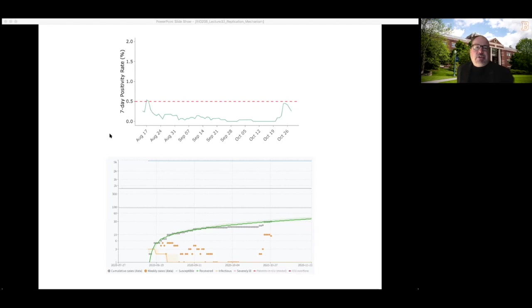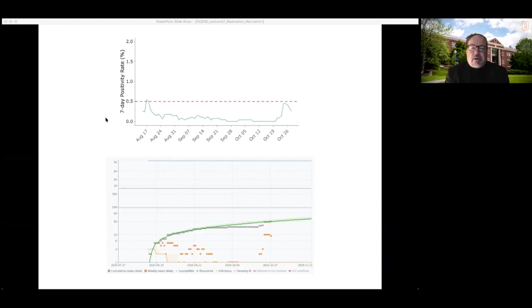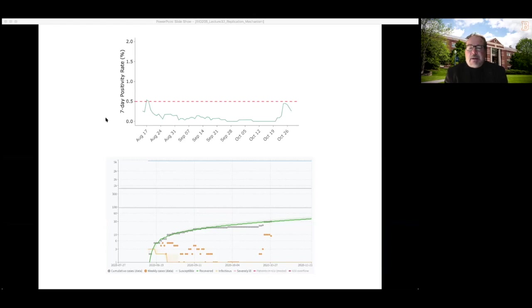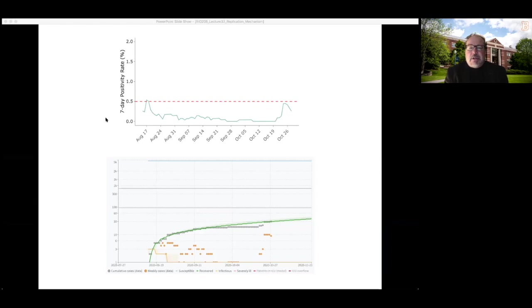As you can see from the data shown here, there's one additional positive student that was identified on Wednesday. That's not good news, but it's not nearly as concerning as the 10 cases that were identified last week.